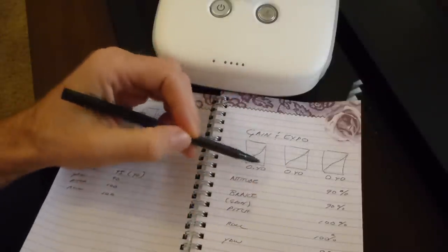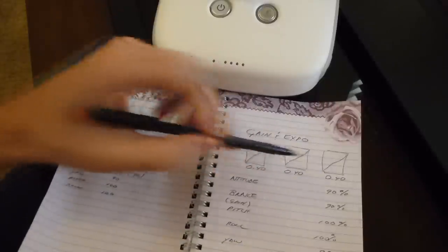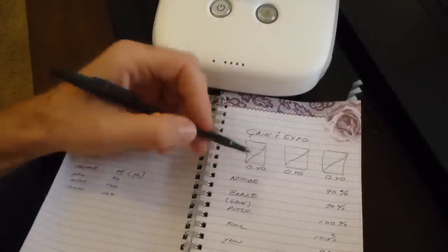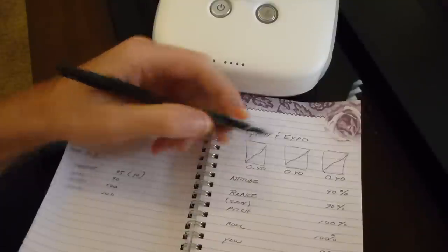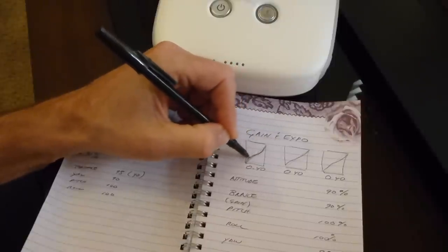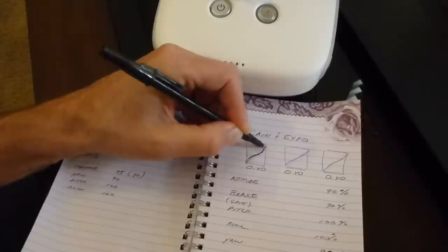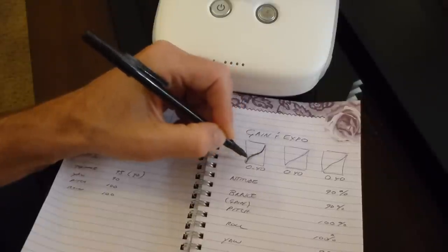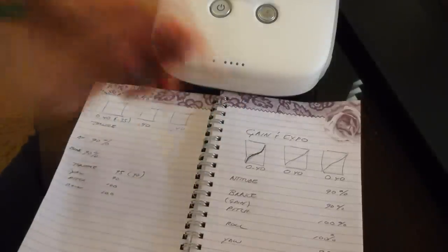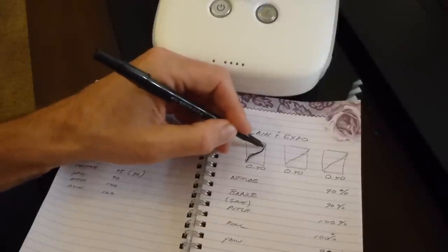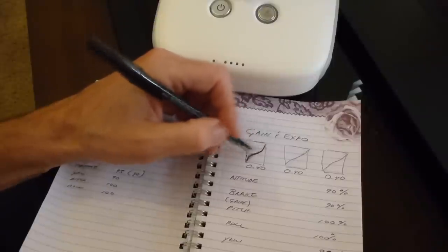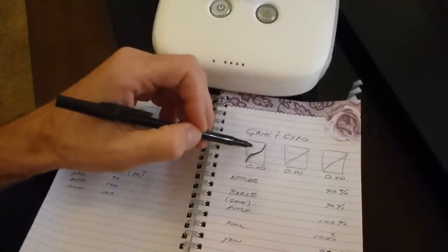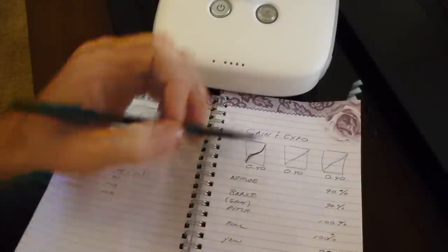What I did is I set it to .4 on all three of the Expos. .4 is somewhat in the middle, so it offers a pretty tight line to a linear curve, meaning that it's almost linear, but it's a little lazy to the reaction of your input, which is good. In other words, it's going to react slower at .4. .3, even slower still, .5 will be faster.